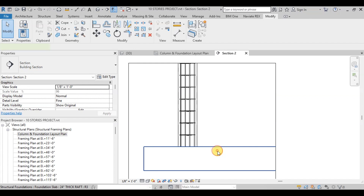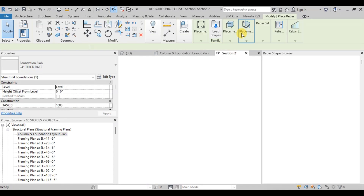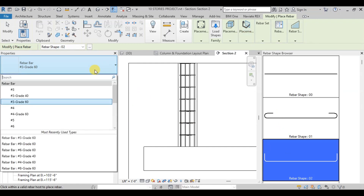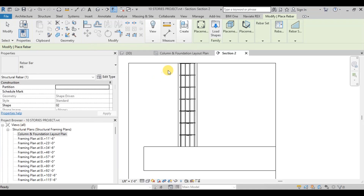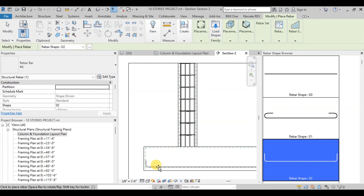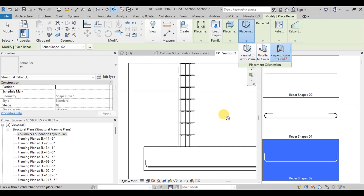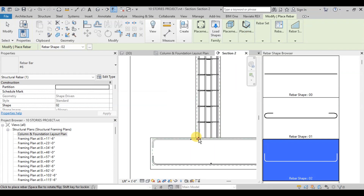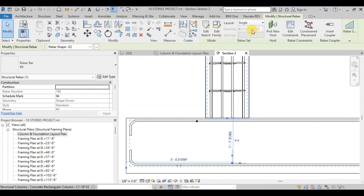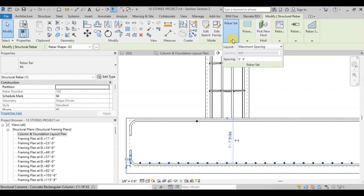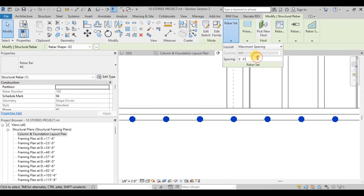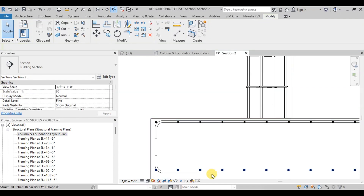Now we will add reinforcement in our raft. Select the raft and click on Rebar. Choose the rebar shape and the rebar size we want to place in the raft. Bring the cursor on the raft and place the rebar shape, clicking to place it. Now change the placement orientation to place it in the perpendicular direction. Similarly, we will place reinforcement in the top of the raft. Now select these reinforcements and change them from single to a maximum spacing of 8 inches. We will repeat these steps for all reinforcements, including the perpendicular direction.